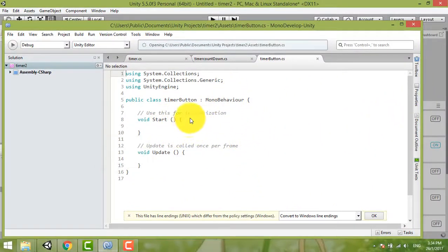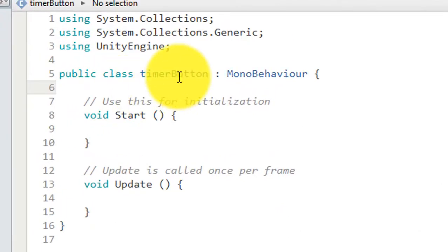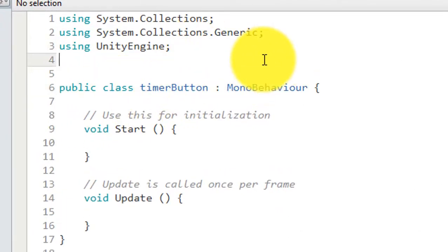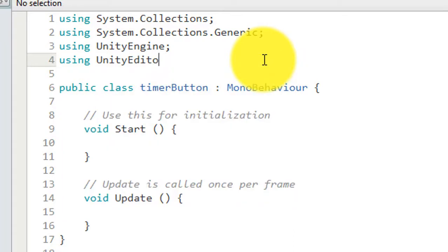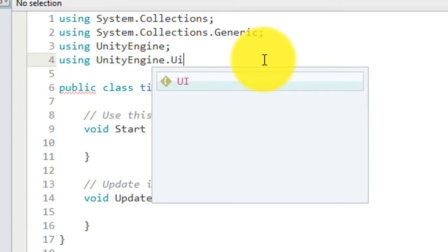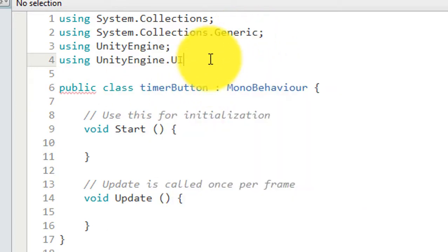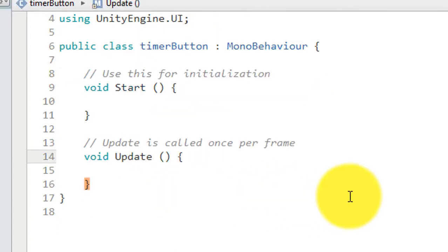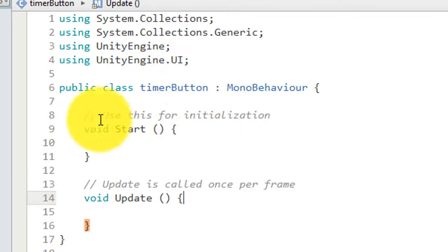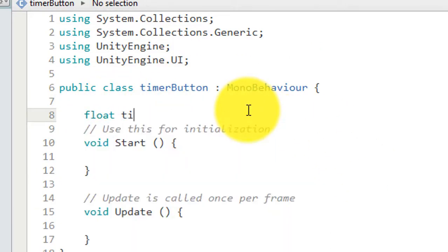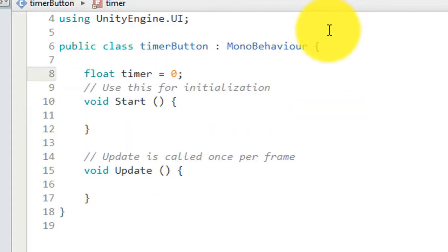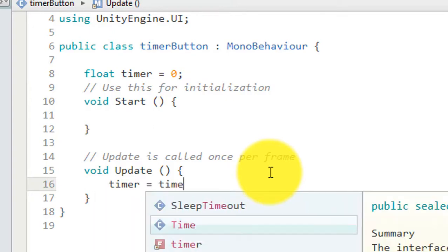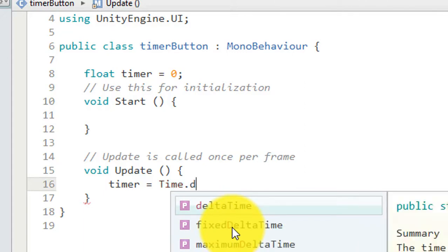Okay, now I can start to write. First you initialize the things you're using Unity Engine dot UI semicolon. And then for this update, we initialize our timer first. Float timer equal to zero first.